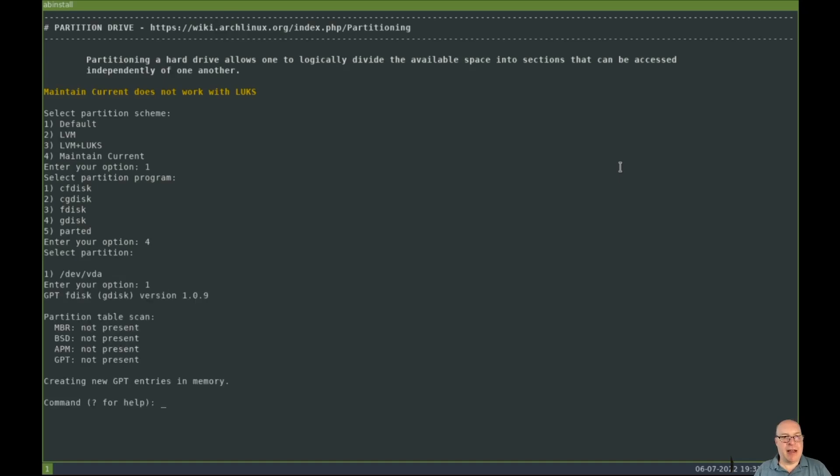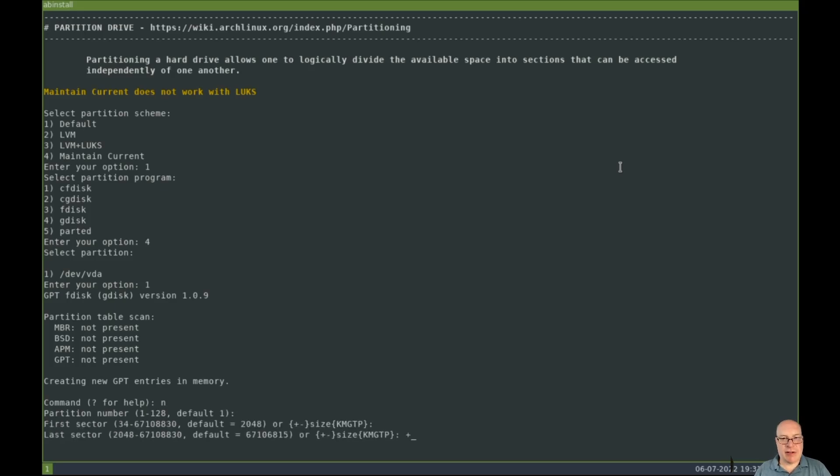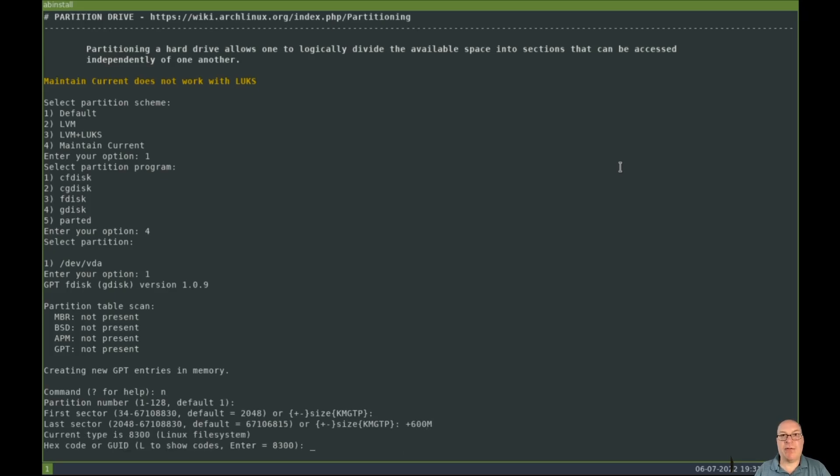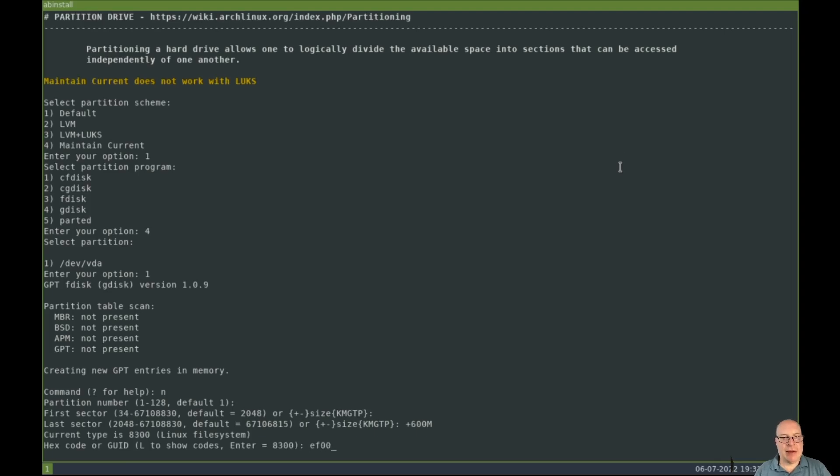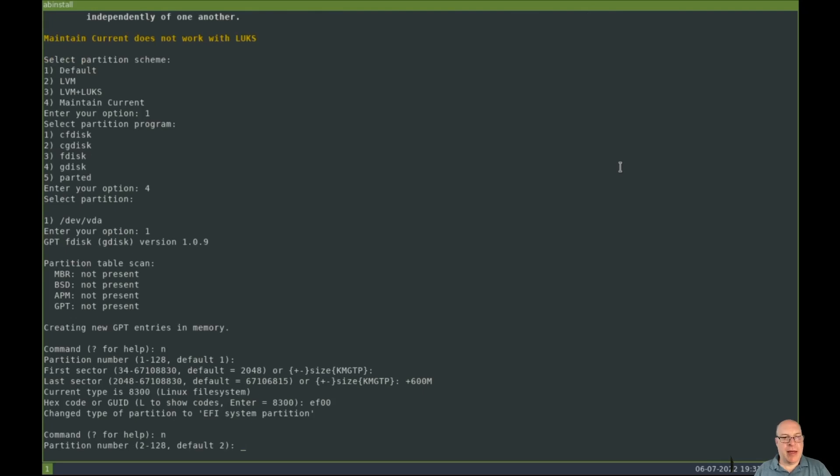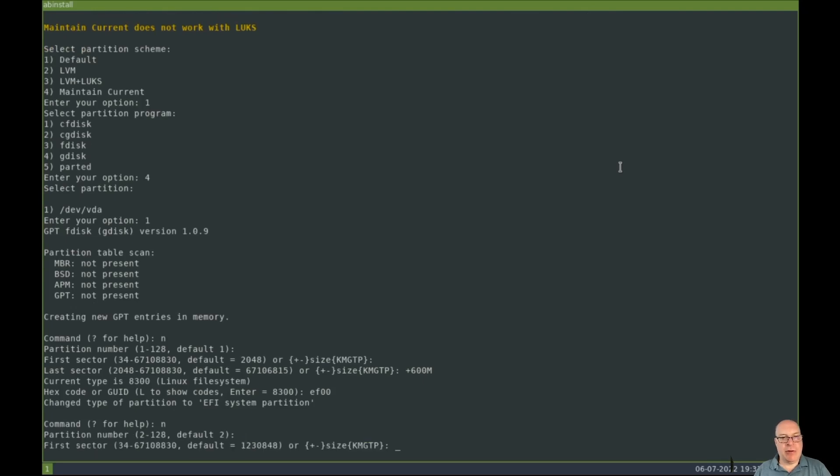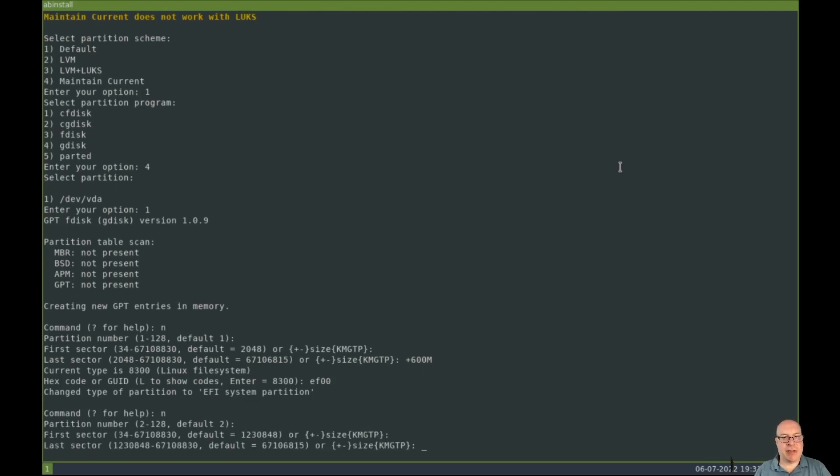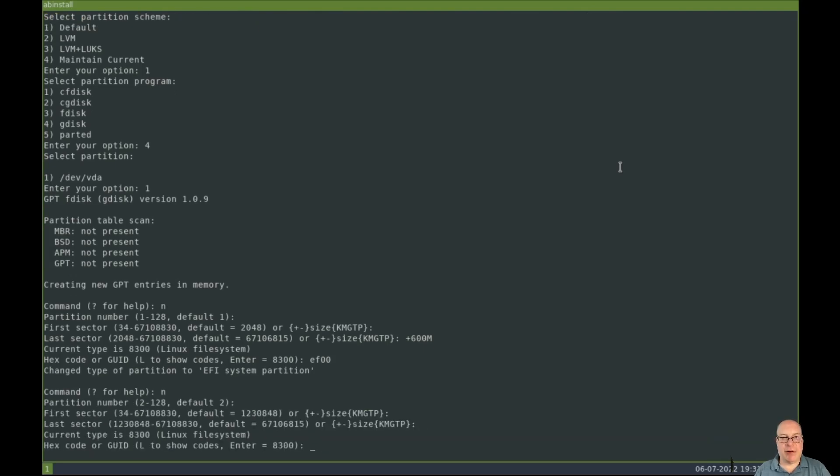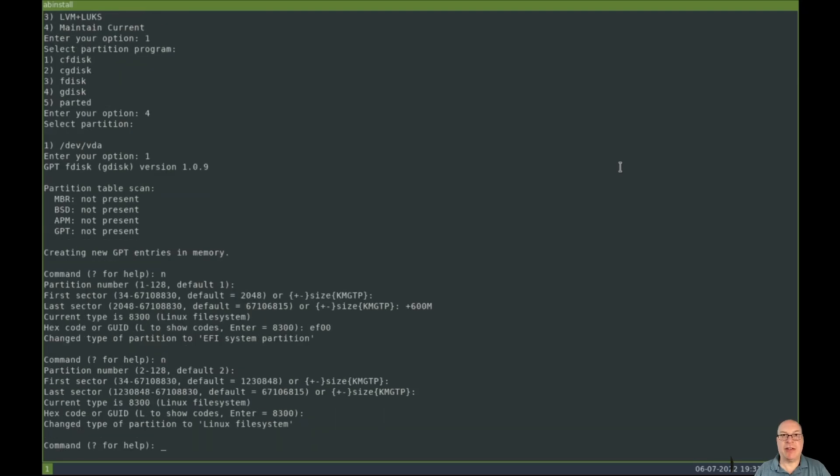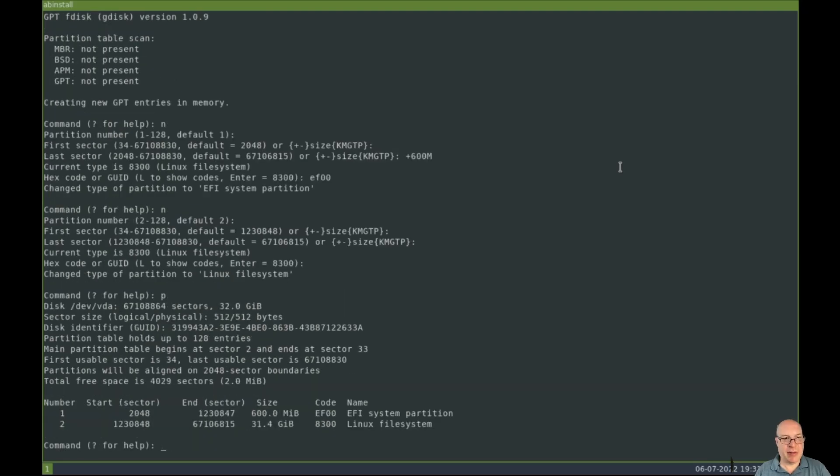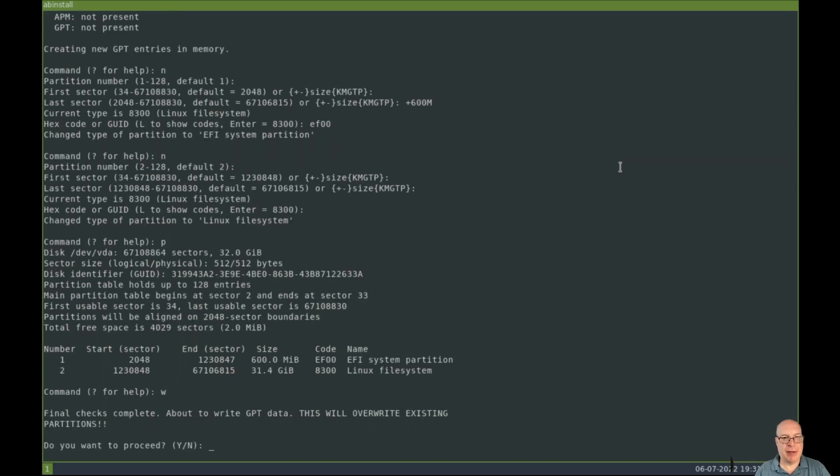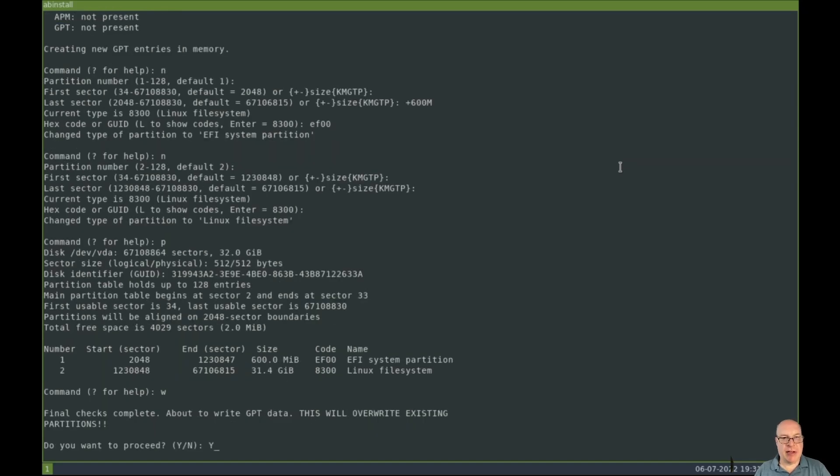Dev VDA is the target disk, so let's create a new partition with N. Default, first sector, last sector would be plus 600 megabytes for the UEFI boot partition. And that would be code EF00 hex code. Then a new partition, the second and final partition will be the rest of the disk, and that will be the Linux root file system. So there we go, just two partitions, really simple. I'll keep it simple in this video. Let's write the partition table. And we want to proceed, yes.